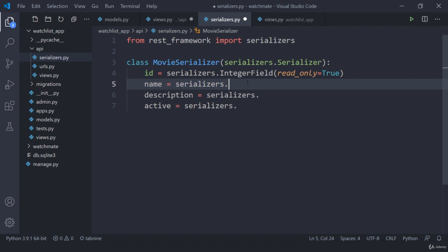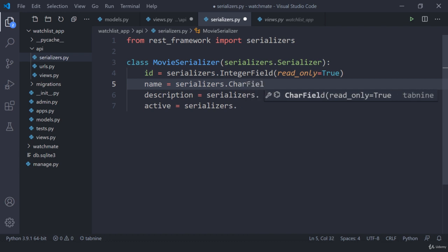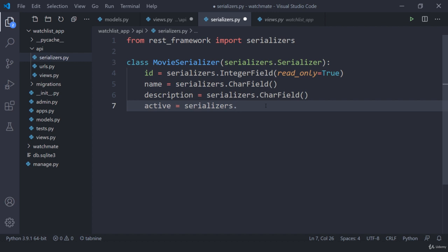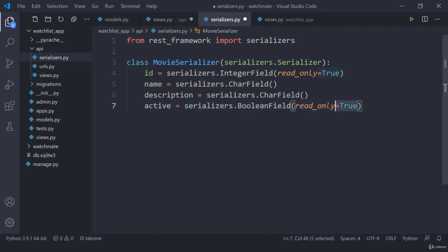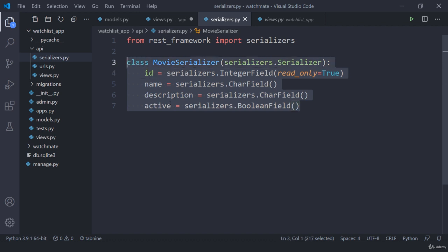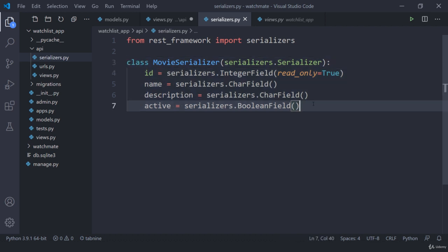The next thing is name, which is going to be a CharField — not read-only. Description is also going to be a CharField. And then we have active, which is going to be a BooleanField. Read-only means we're not going to edit anything; it's just going to be accessed by us. So you have created a serializer that is going to map all the values. We can add validation, we can add methods for create and update — step by step we'll understand about it.